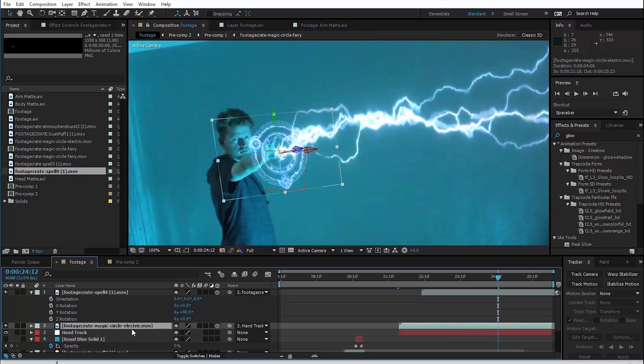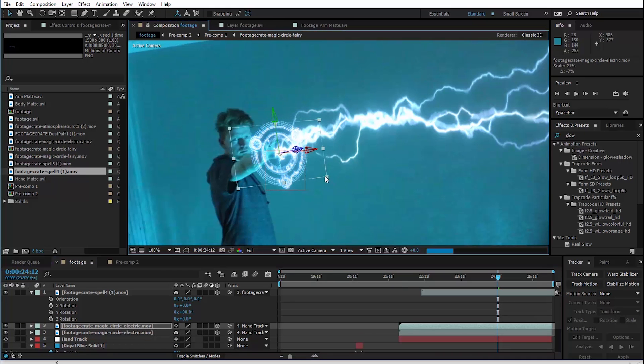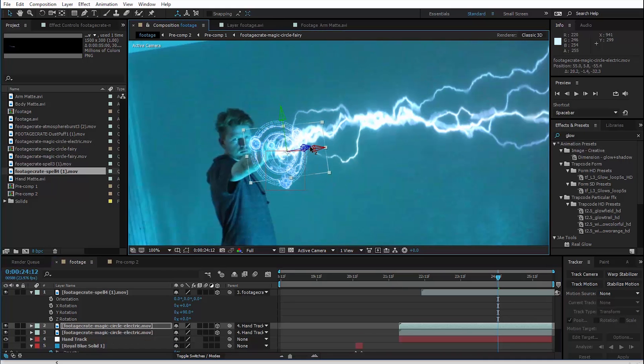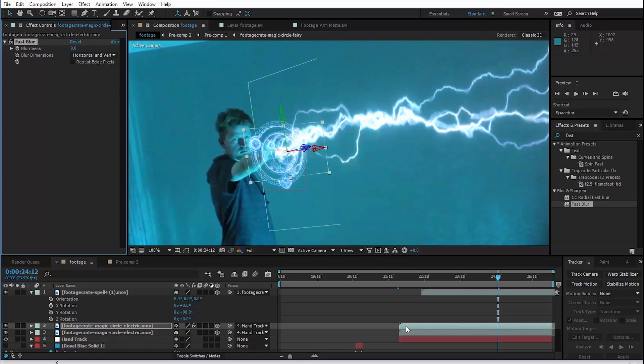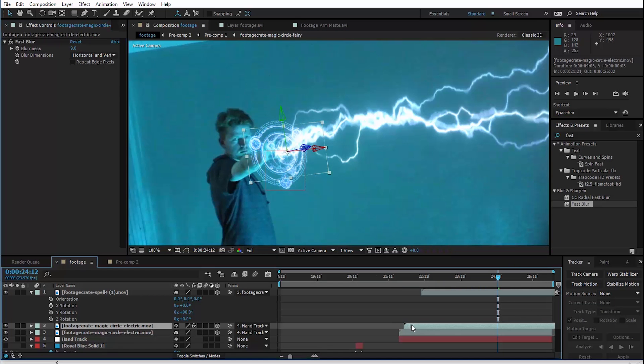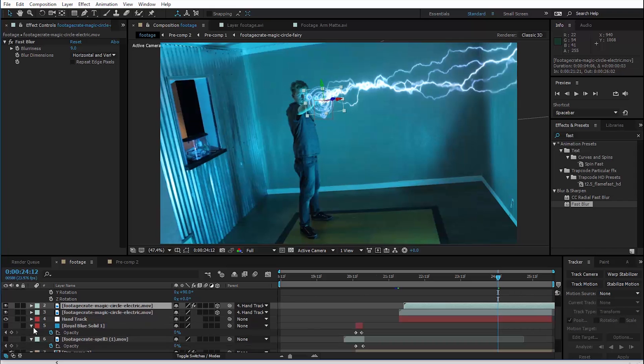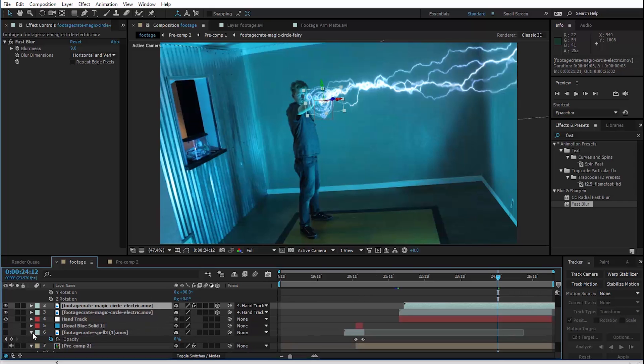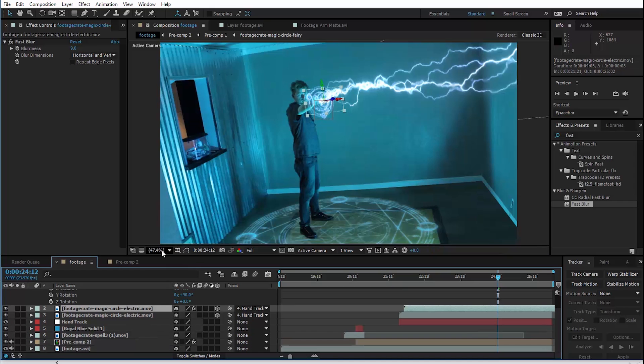I'm going to duplicate the electric circle, scale it down, and move that forward a little bit. And maybe a fast blur to it and offset it in time a little bit. And now I think it is safe to go ahead and turn the other layers back on. And let's take a look at what we have created.